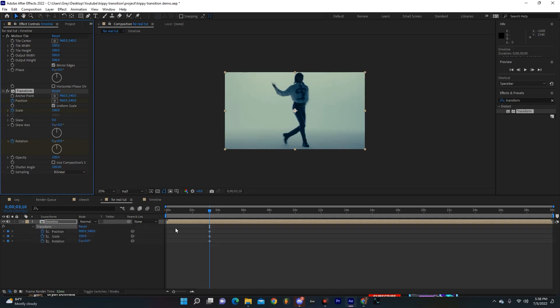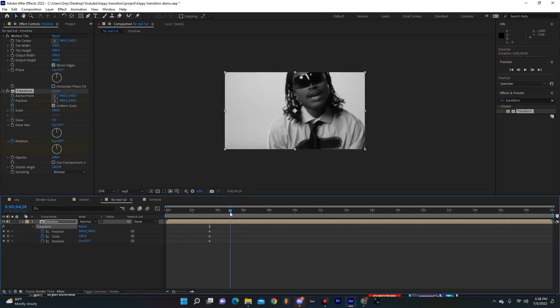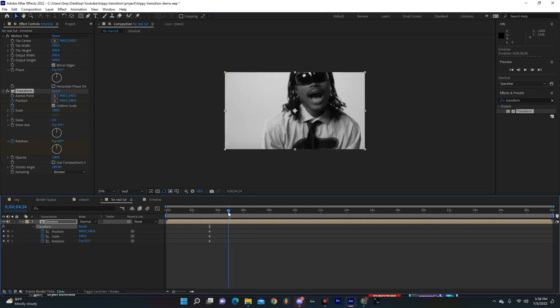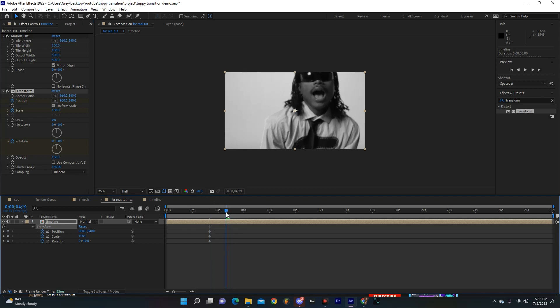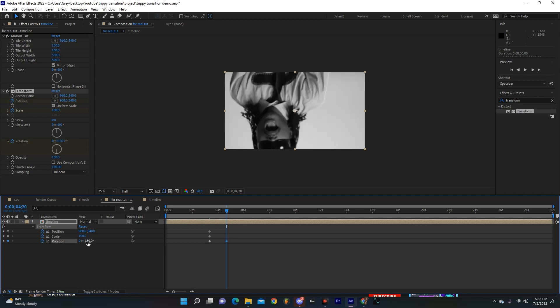So now if you hit U on your keyboard, you can see where we made all those keyframes. I'm going to go to 20 frames after that second clip that way we can start adjusting kind of as we go. So for the rotation I'm going to set it to 180.